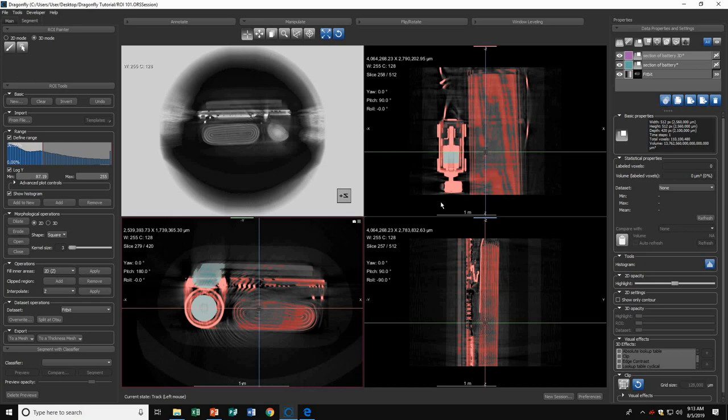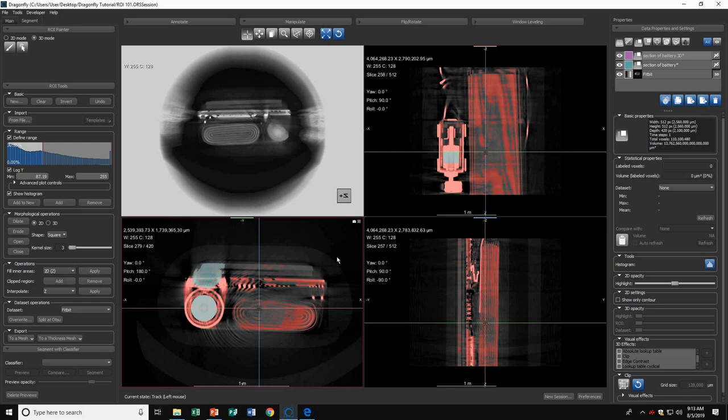In 3D mode, when you paint a region on your selected slice, Dragonfly will continue to paint that same exact region in multiple slices on the same axis. I'll show you what I mean. First, I'll hide this for now.